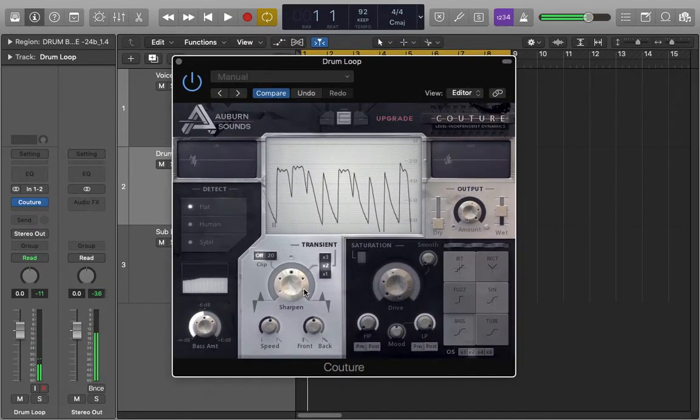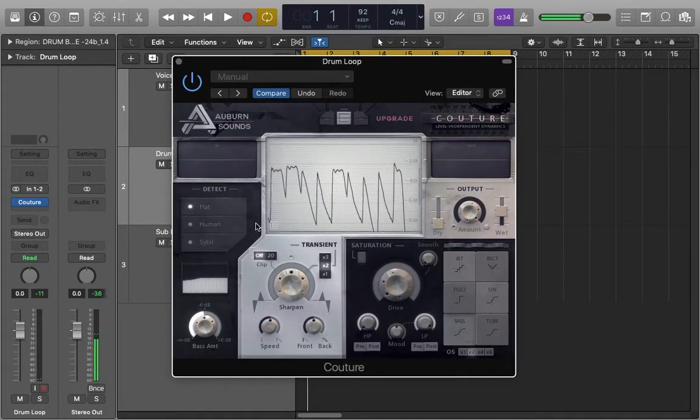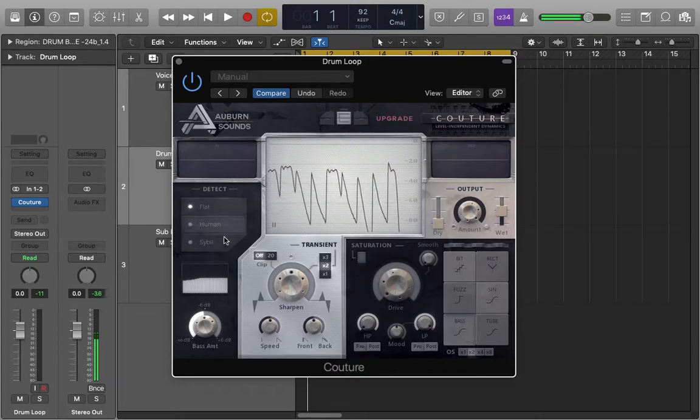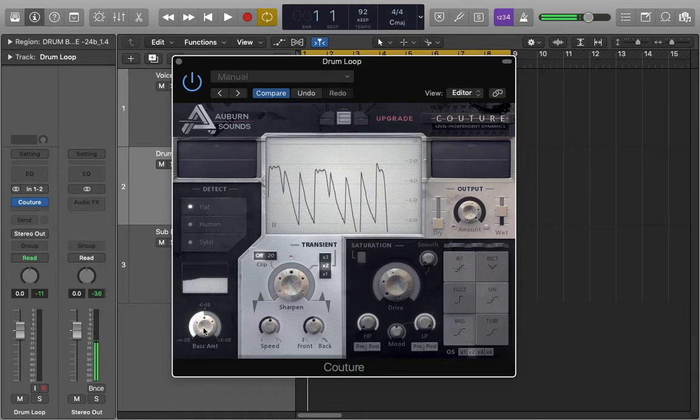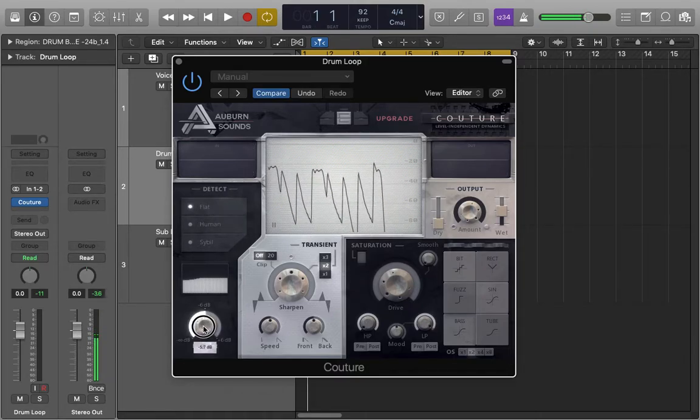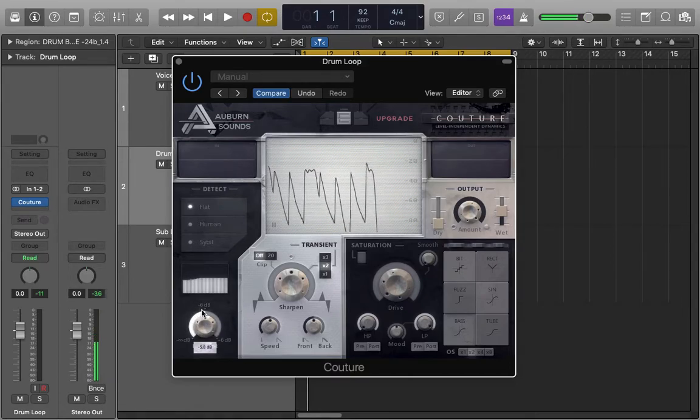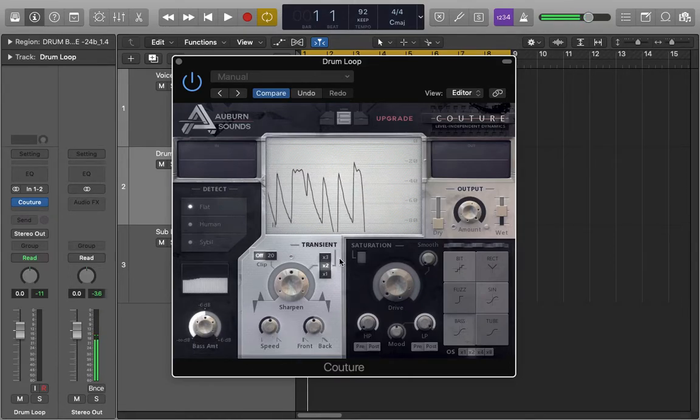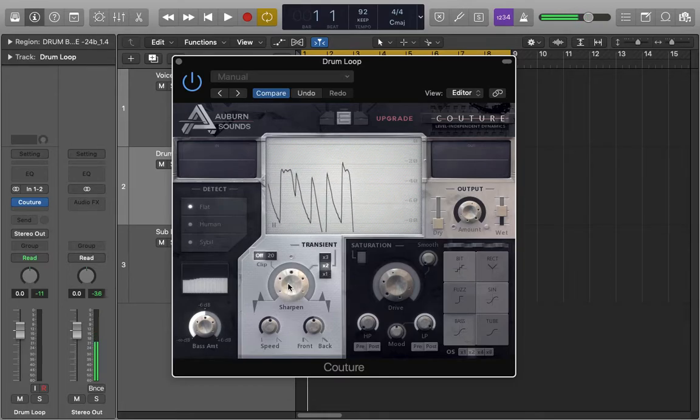Awesome. The parameters of this plug-in are pretty simple. When you open it, set this to flat so it reads all frequencies, leave this bass amount where it is at minus six, and then leave the speed in front and back controls where they are and this transient x2, leave that where it is.